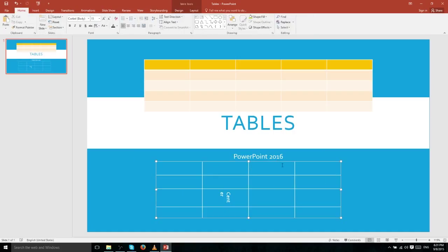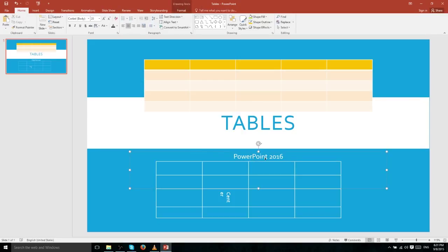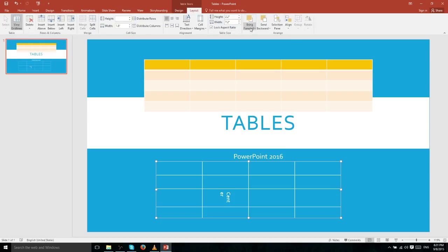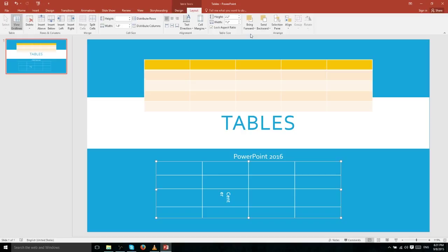When you work in PowerPoint 2016, you're generally not going to have just one item on a slide — you may also have a title box or a subtext box. Each of those elements has a certain priority for showing on top. When two text boxes or tables overlap, one will be in front and the other behind, and the one in front will show its content over the one behind.